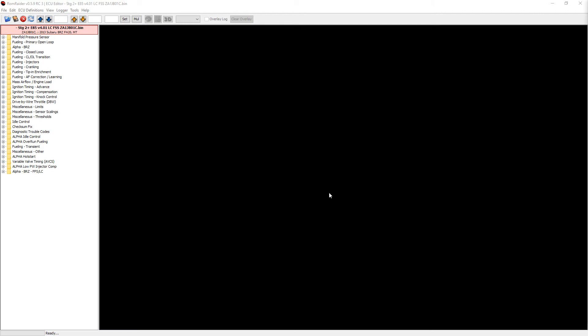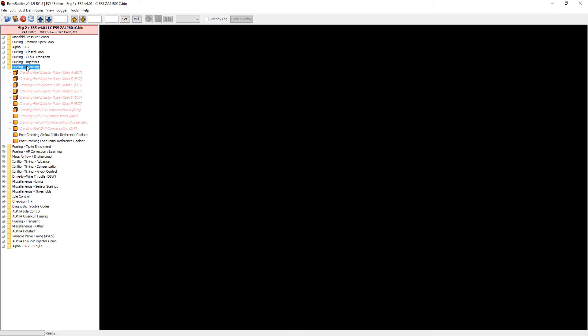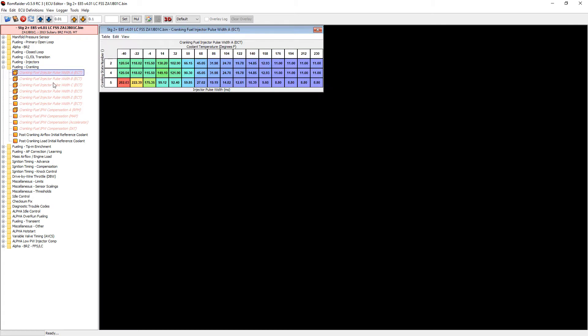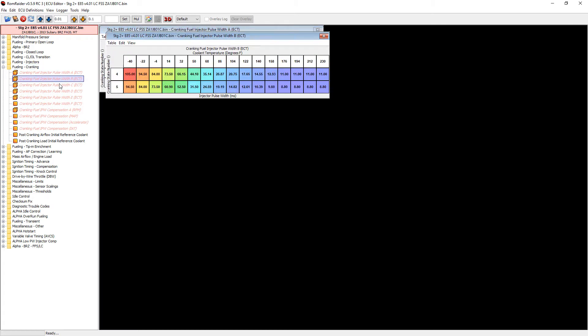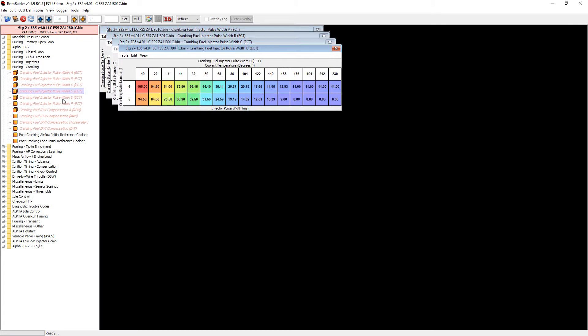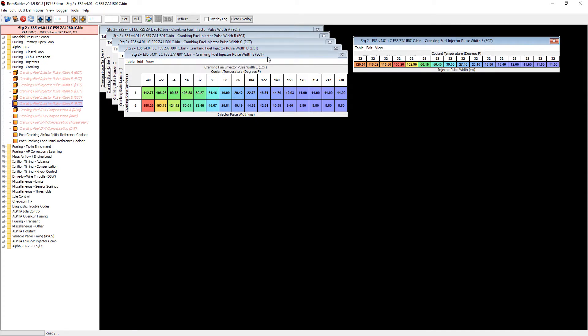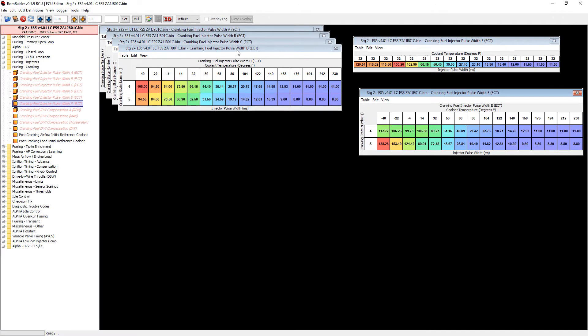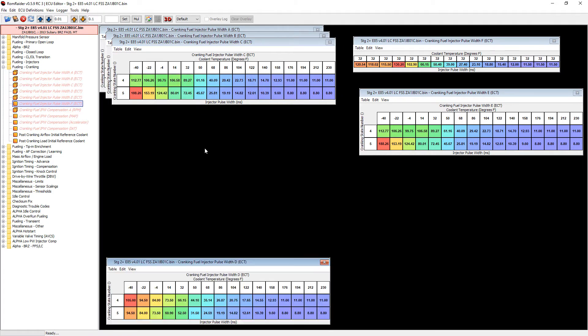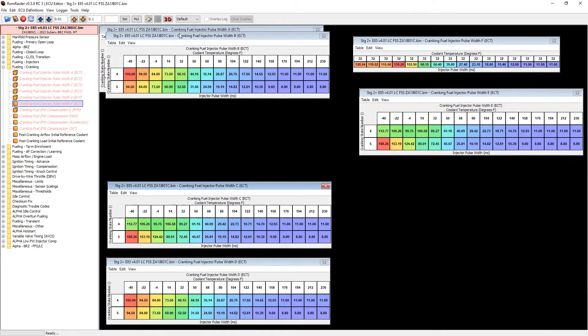So let's go ahead and get right into this. What we want to do once we have our tune file loaded up here, we want to head over to the Fueling Cranking section and we want to open up the following tables. We want to open up A, B, C, D, E, and F. So once we have all of these tables opened up, we just want to arrange them just so it's a little easier to see everything at once here.